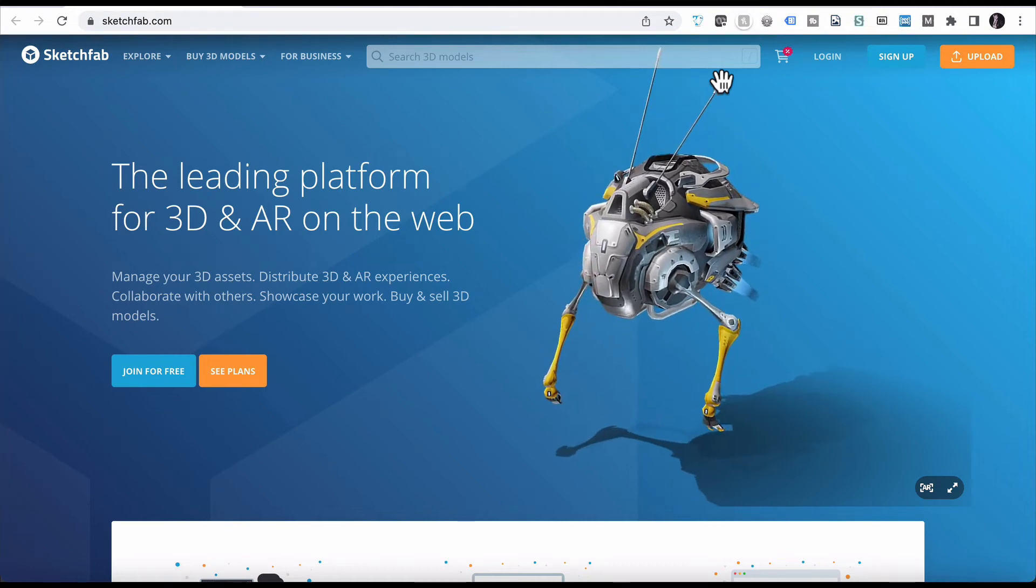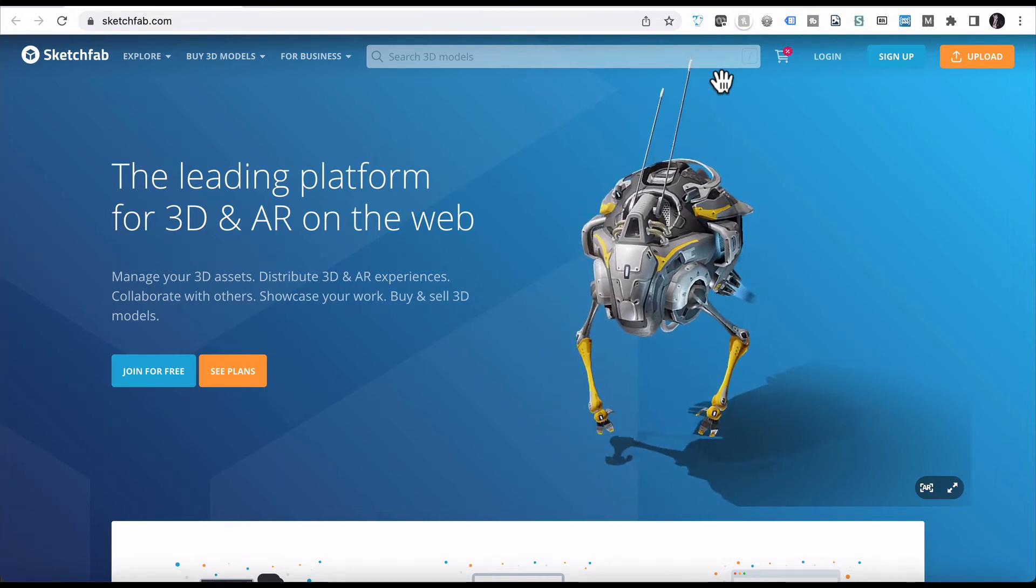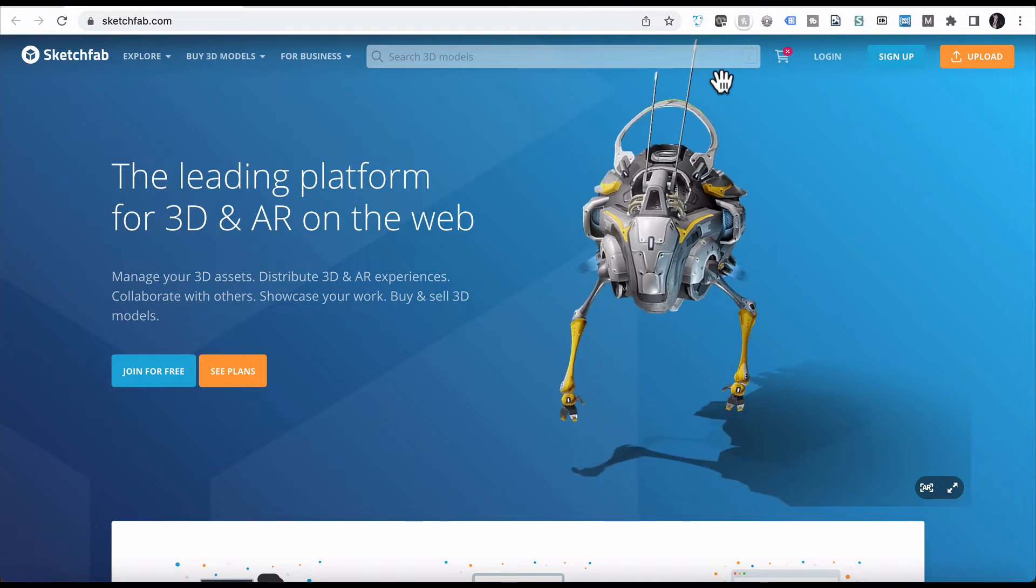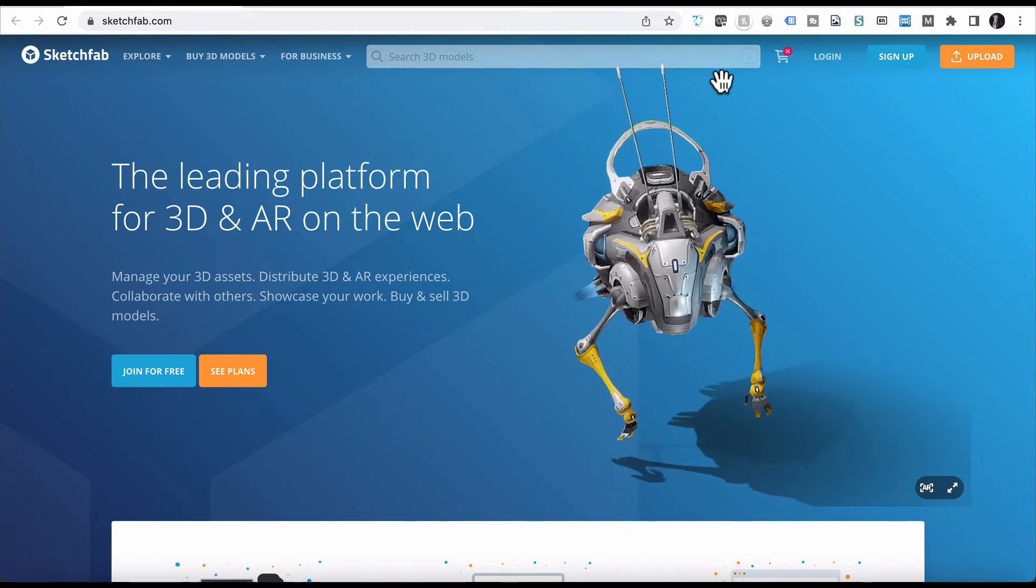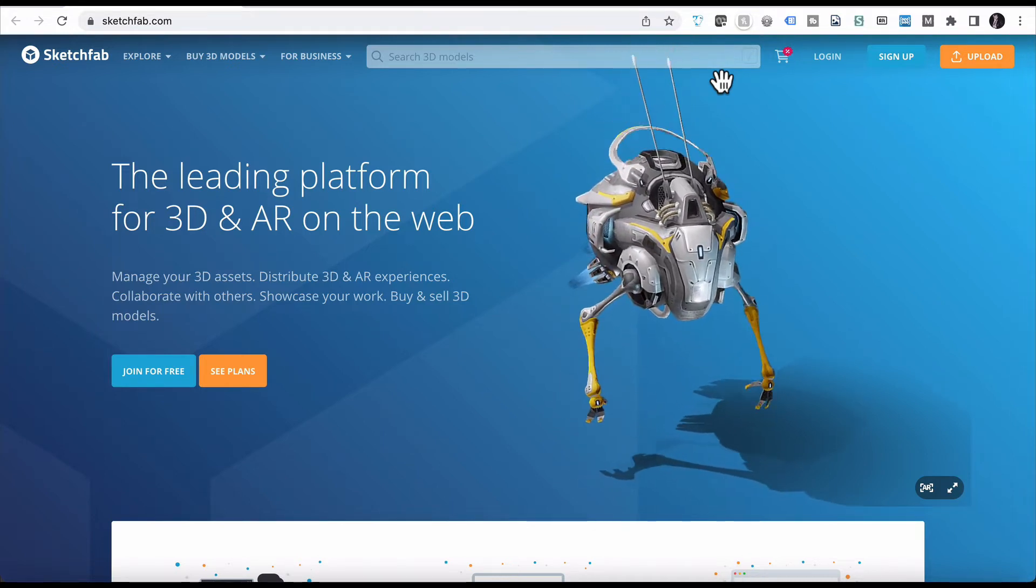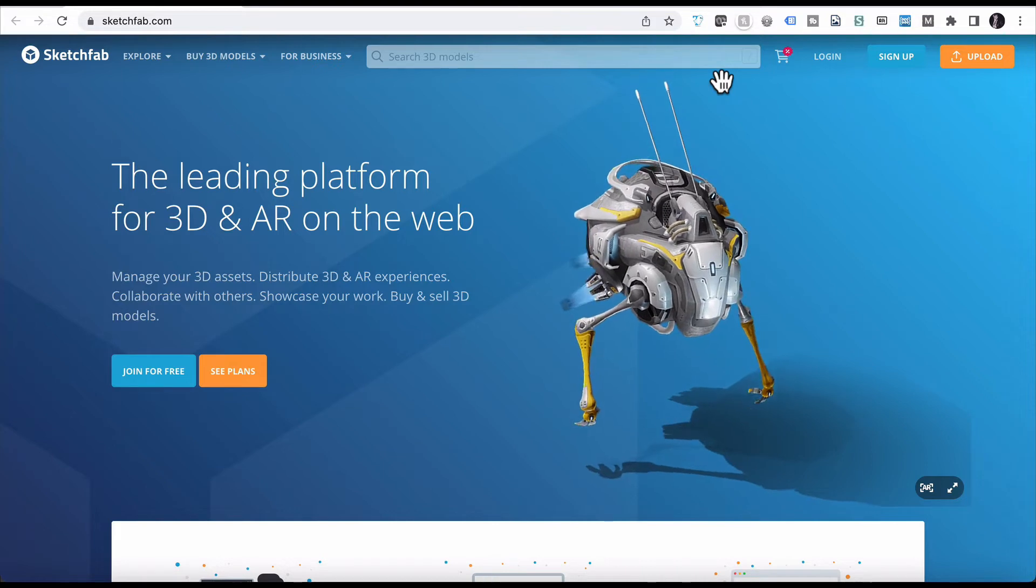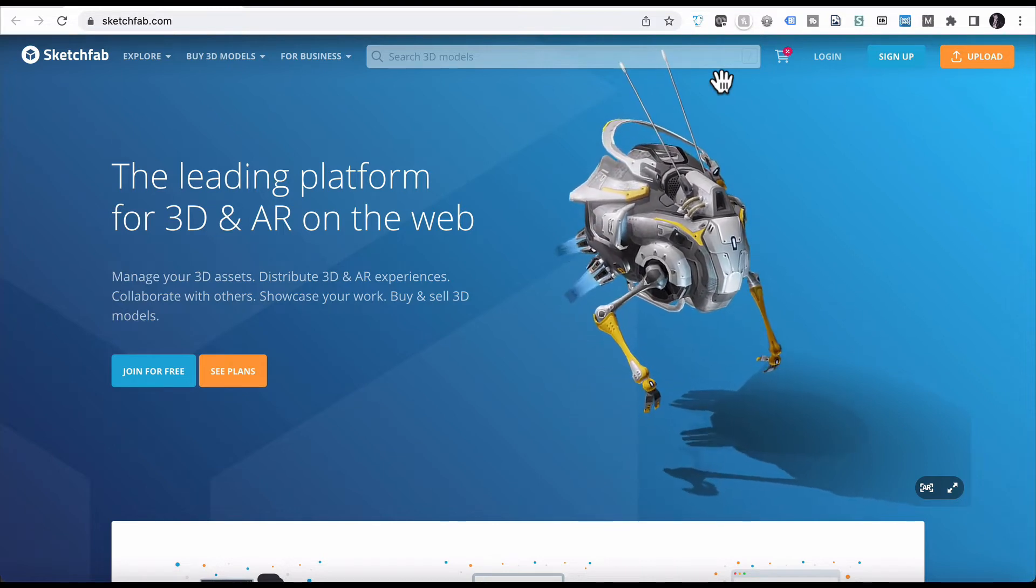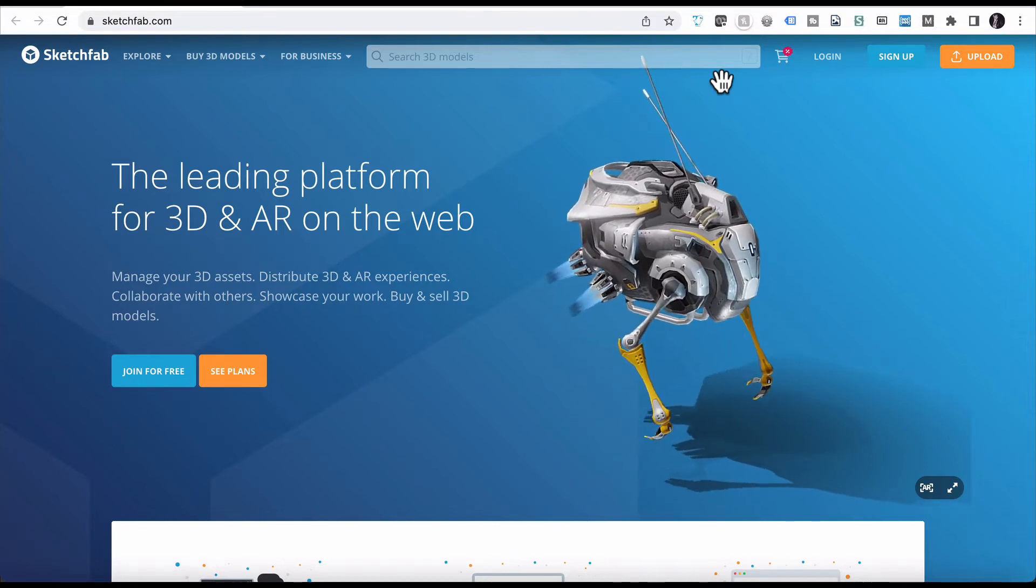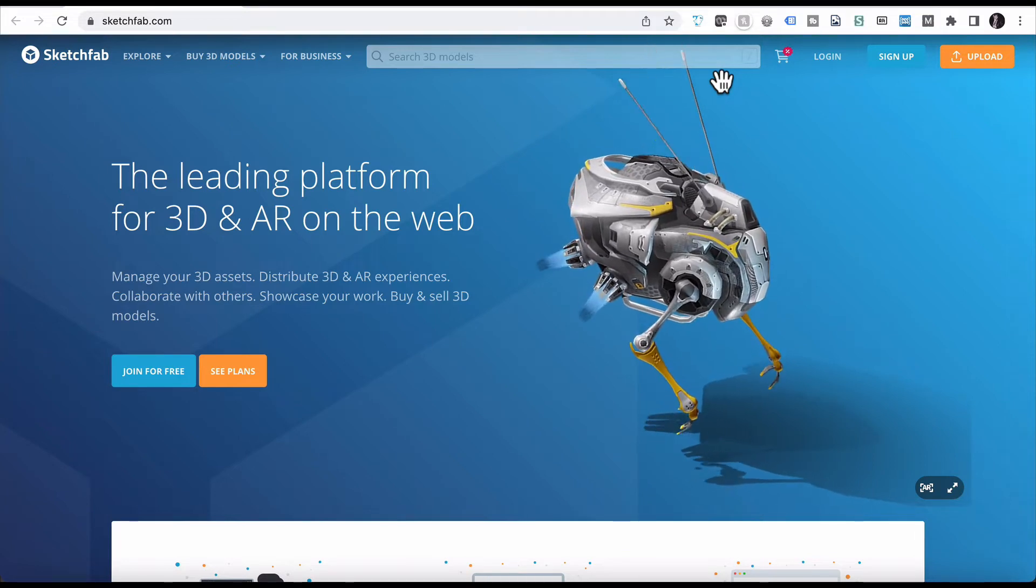Something you may not have considered yet with your online education content is including 3D models. Now you may think it's really complicated and that you can't jump straight into that and start providing 3D models for students in your content, but there actually is a way to do it.